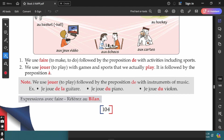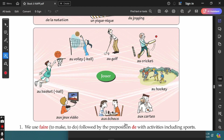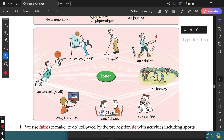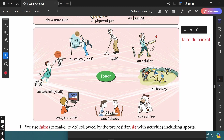There are a few important note points. We use the verb 'faire' (to make or to do) followed by the preposition 'de' with activities including sports. So you can talk about sports using 'faire' as well — for example, 'faire du cricket,' 'faire du hockey,' 'faire du basket,' 'faire du volleyball,' etc. — it is always followed by the preposition 'de' or other forms of 'de.'